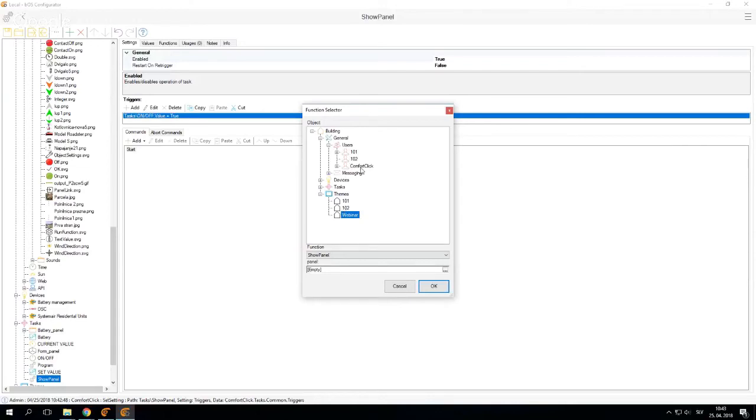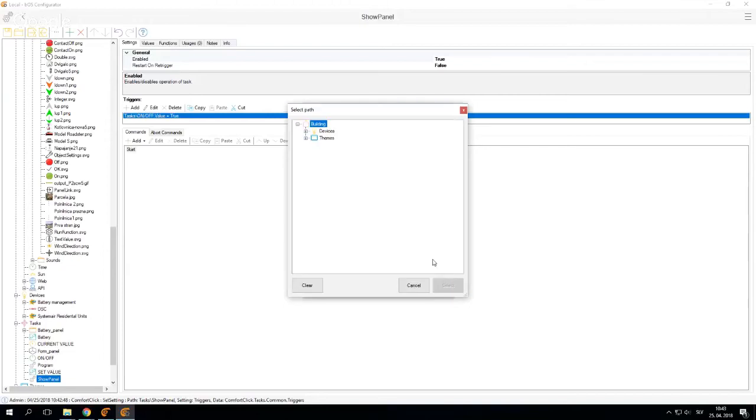So you select your user, let's say comfort click, and then you show panel and select the desired panel.